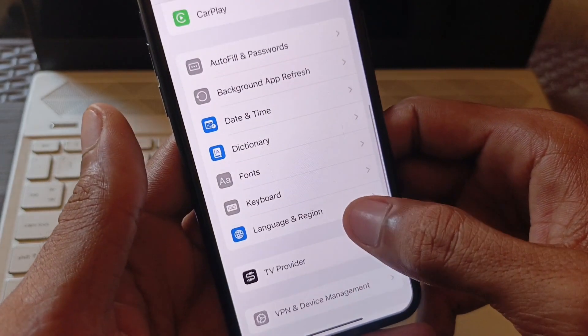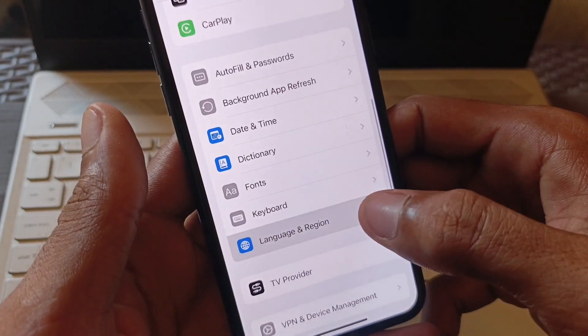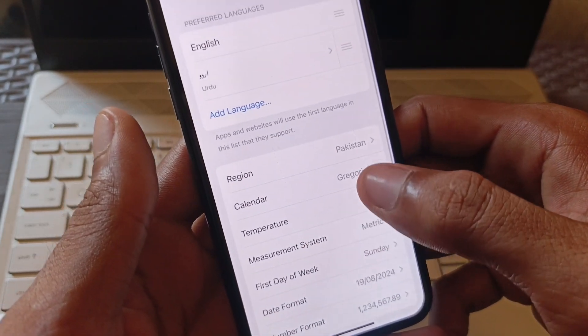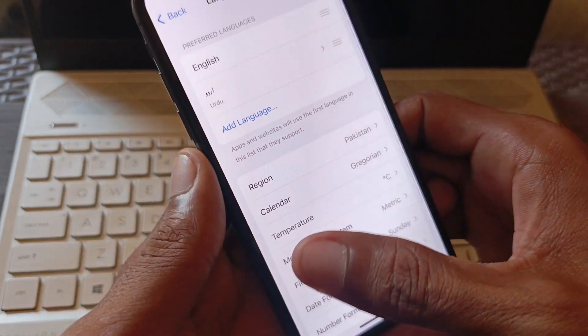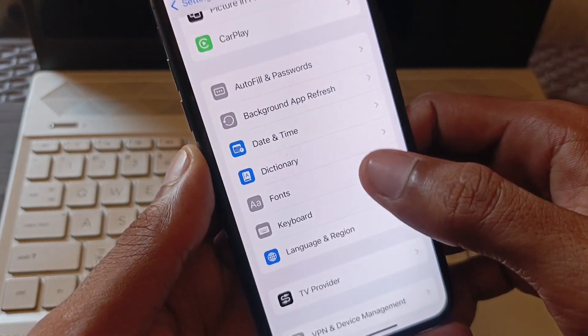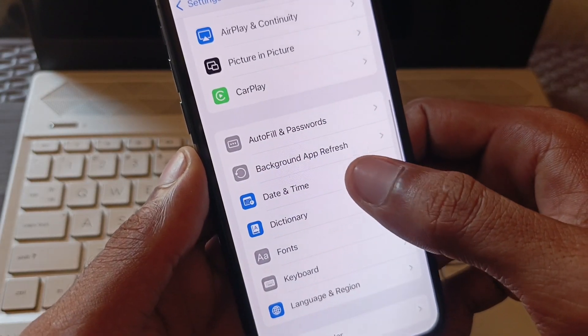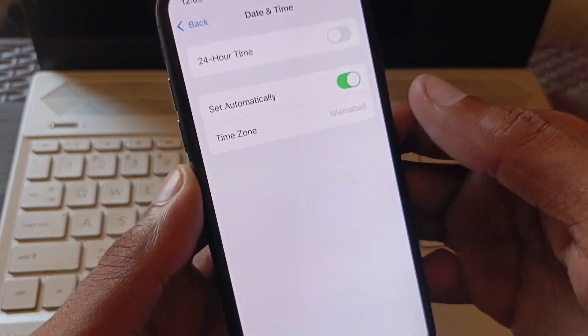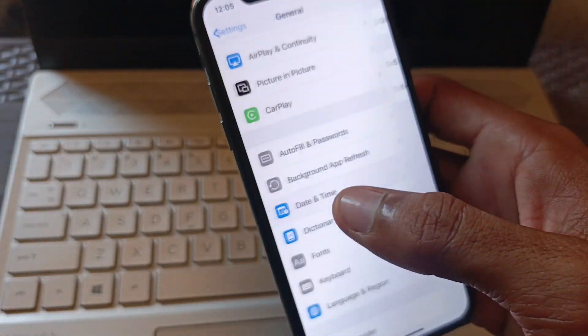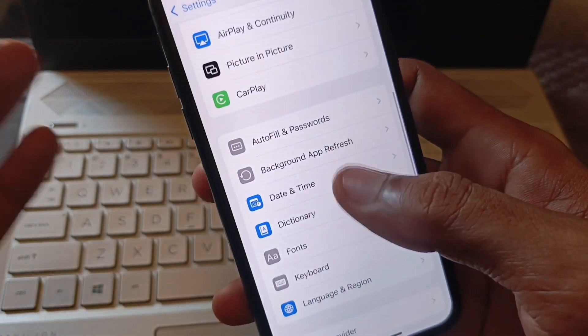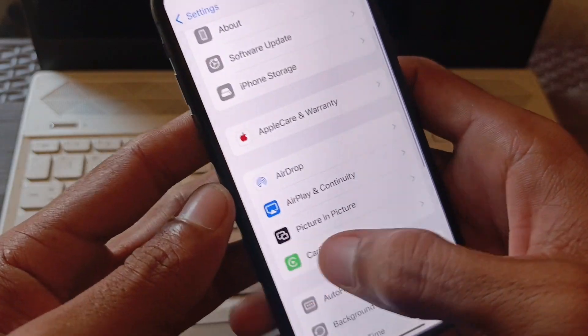Click on Language & Region and select your own region according to your country. Also set your date and time to automatic, then go back.